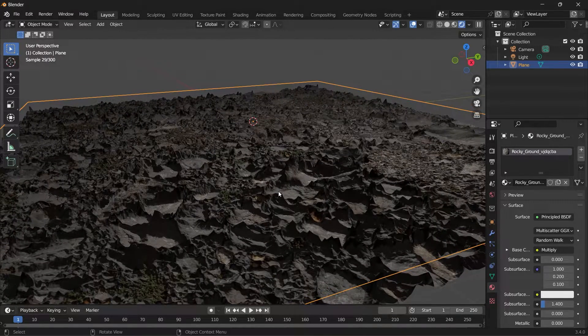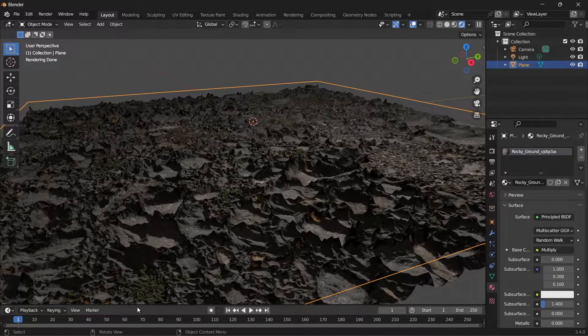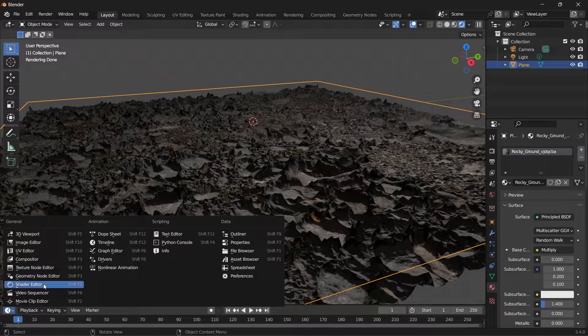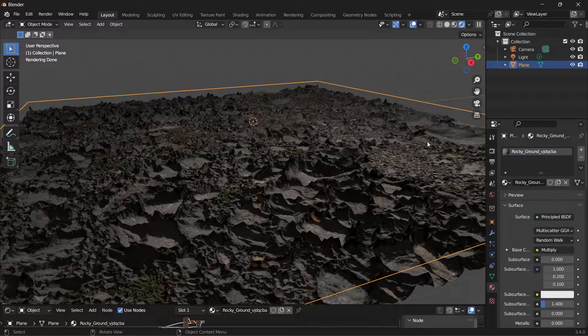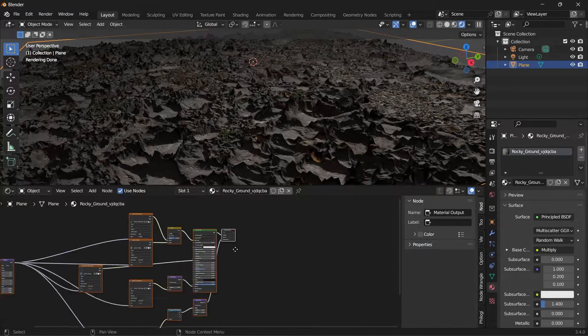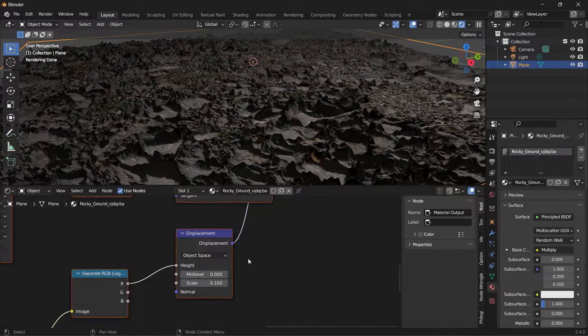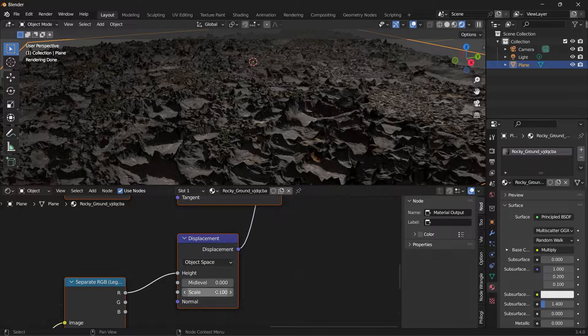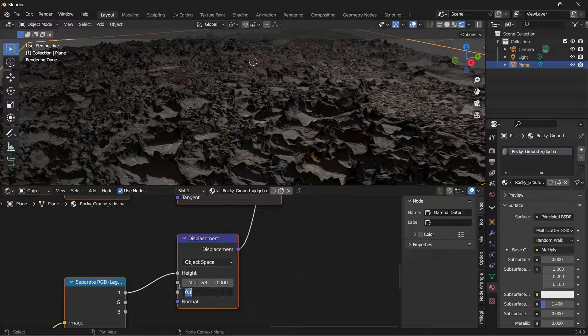And then we want to edit the material under our shader editor. So where you see displacement, we can reduce the scale.